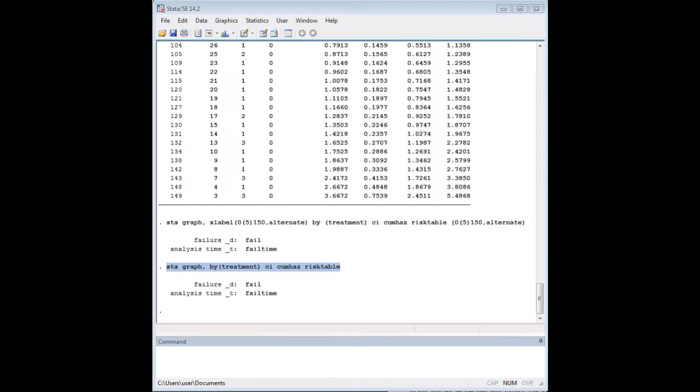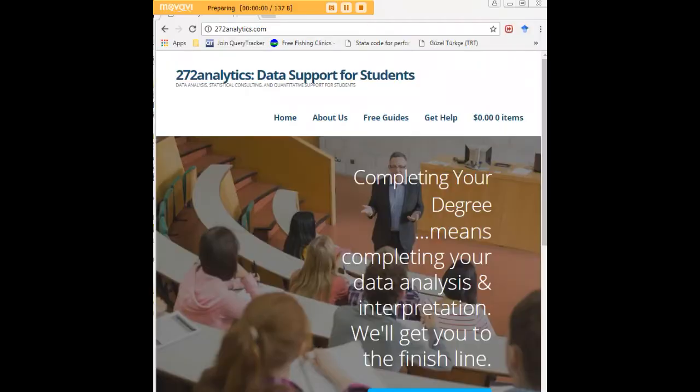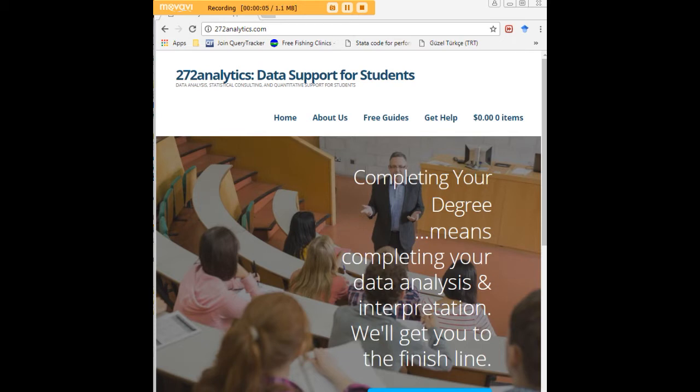And I do encourage you, by the way, to look at 272analytics for some of our other survival analysis work in Stata. I hope this tutorial was helpful to you and I would like to invite you to visit 272analytics.com for access to all our free statistics tutorials in Stata, SPSS, R, eViews, and Minitab. Here at 272analytics.com, we provide data consulting primarily to graduate students.